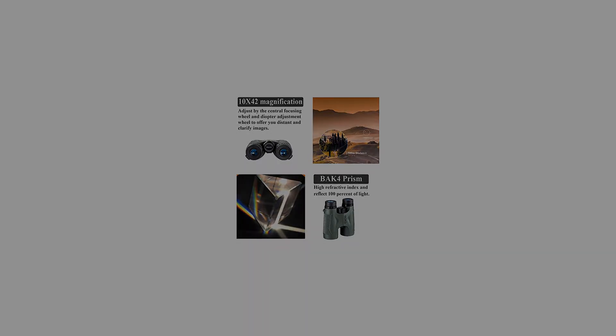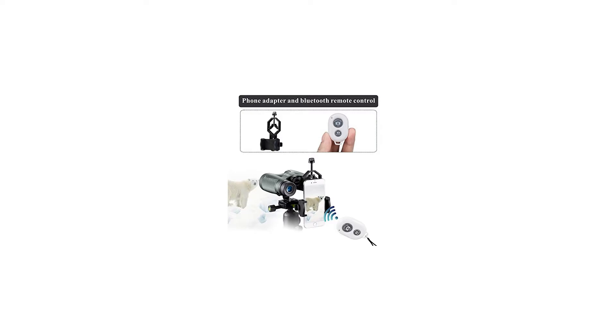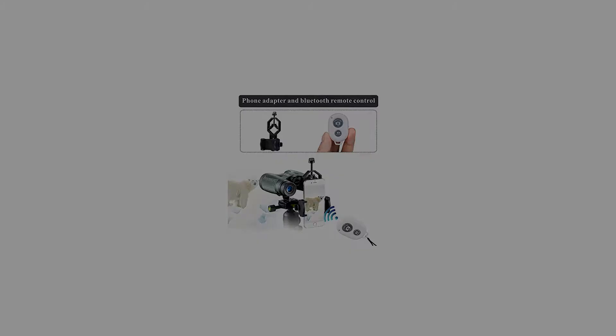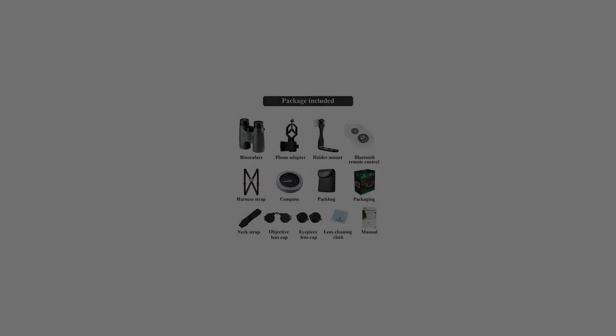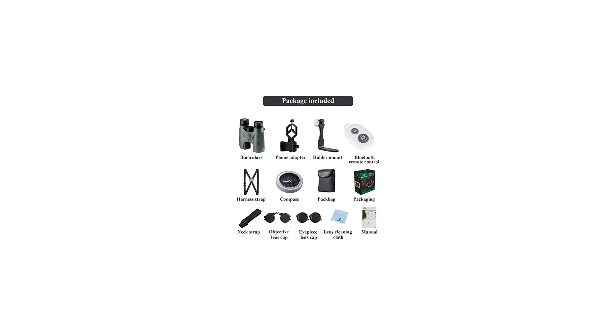Even though it is waterproof, it is recommended to store binoculars in a dry place. Please do not use it to see the sun directly or it will hurt your eyes.